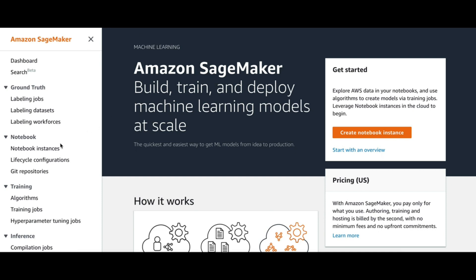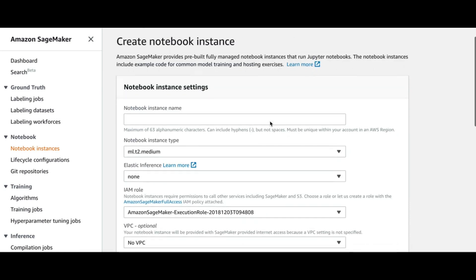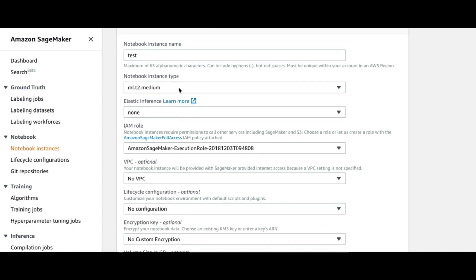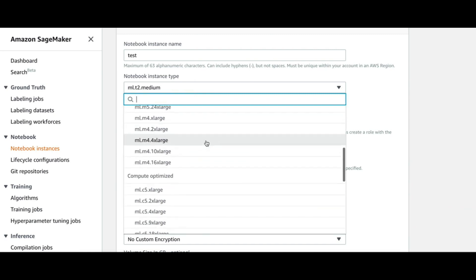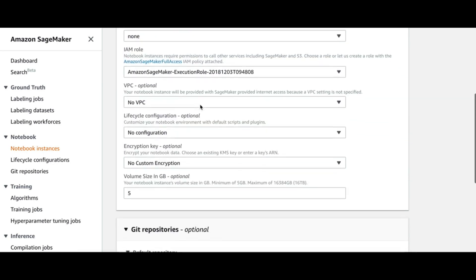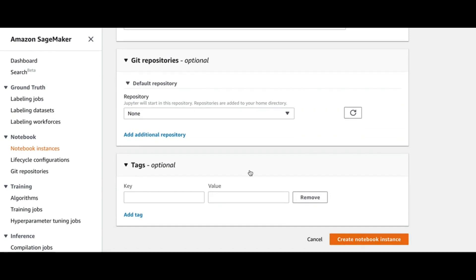When creating the notebook, you can type a name and then define your instance type. Based on the complexity of your analysis and the cost of different machines, you can choose what works best for you. You can also define other parameters such as VPC, IAM role, and others.